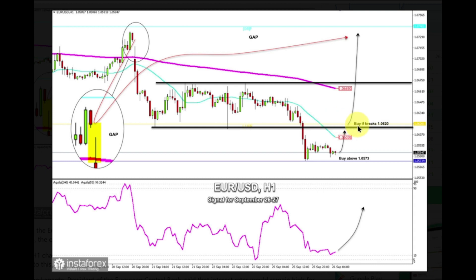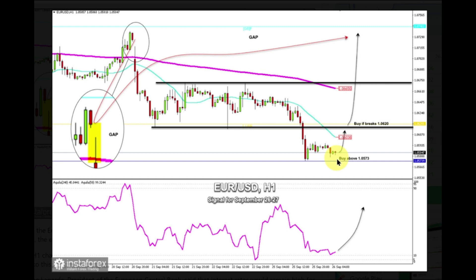The key level to watch for the next few hours is the strong resistance at 1.0620. In case the euro consolidates above this level, it could be seen as a clear signal to buy with targets at the 200 EMA, located at 1.0665. If the euro continues to trade below 1.0570 and falls below this level, a bearish acceleration is likely to occur and the instrument could reach the psychological level of 1.0500.